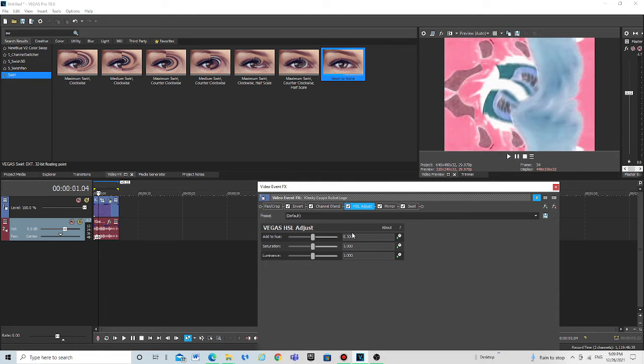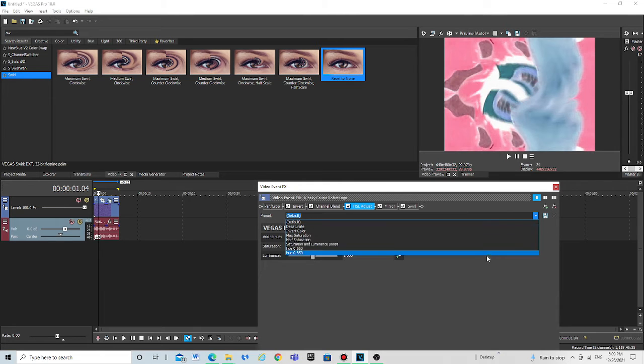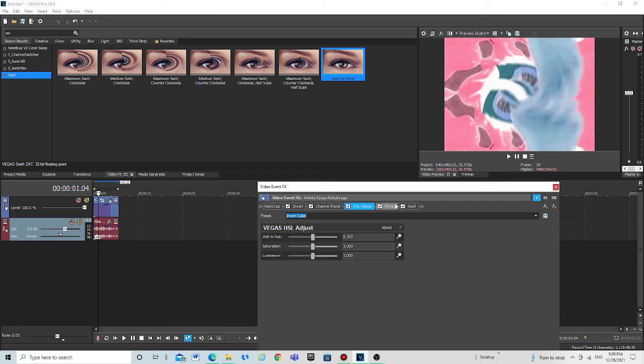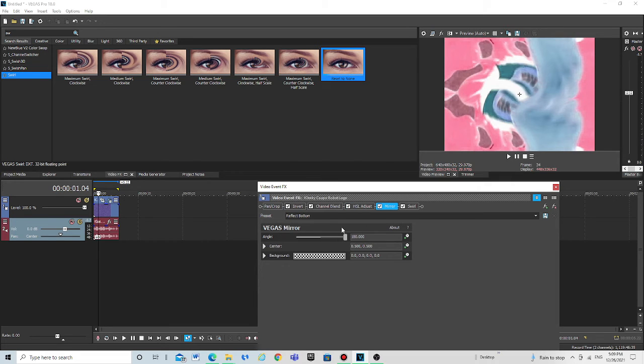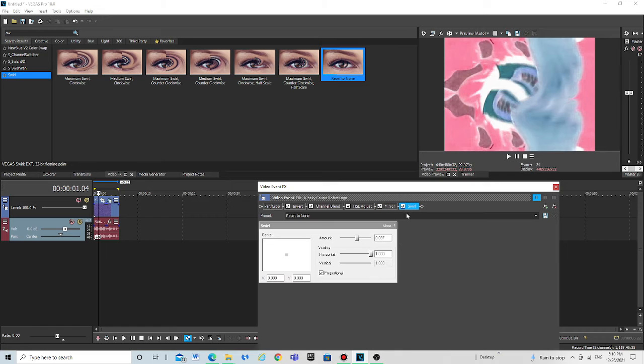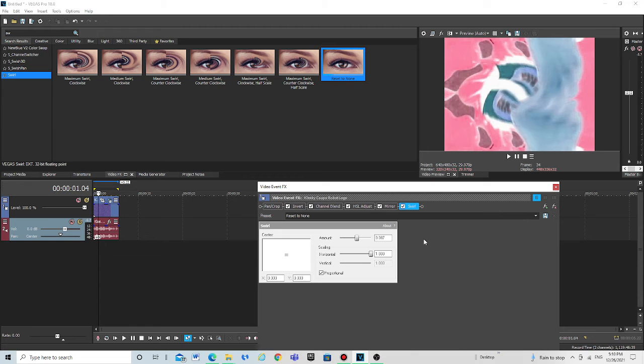So let's select the invert, select mirror, bottom, reflect bottom, and the amount of swirls. So I'm going to set it to 0.087.